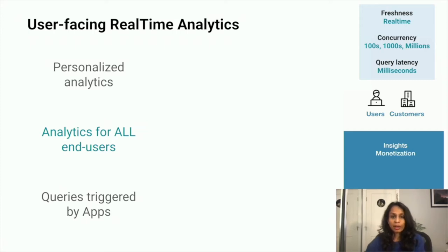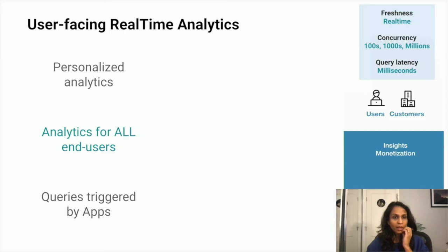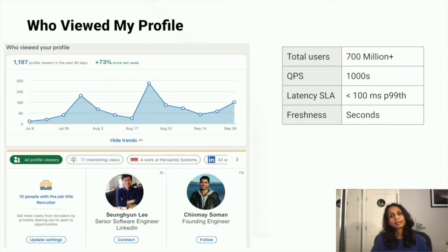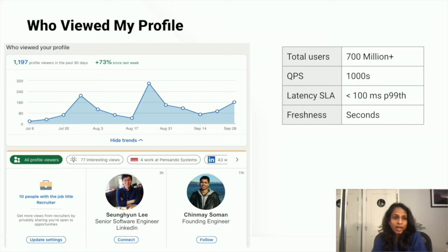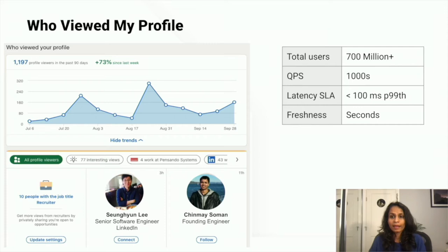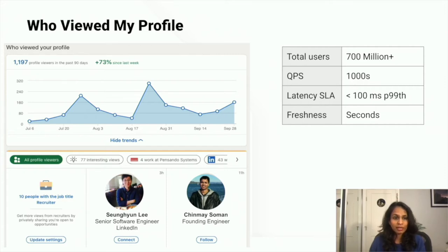Let's see some examples of companies that introduced external-facing analytics and how it's been transformative. One of the best examples is LinkedIn's iconic 'Who Viewed My Profile' application. This uses real-time event data to show profile views as fresh as a few seconds ago, sliced and diced by dimensions such as job title and country. Data is captured every time a member views a profile, and queries execute each time a member visits that section. For a company like LinkedIn with over 700 million members, this translates to several thousands of events per second and queries per second.